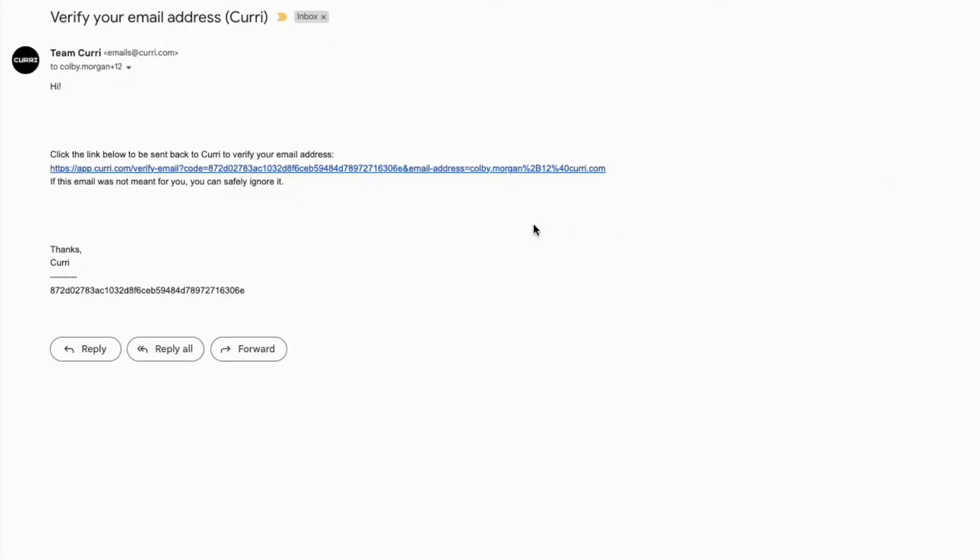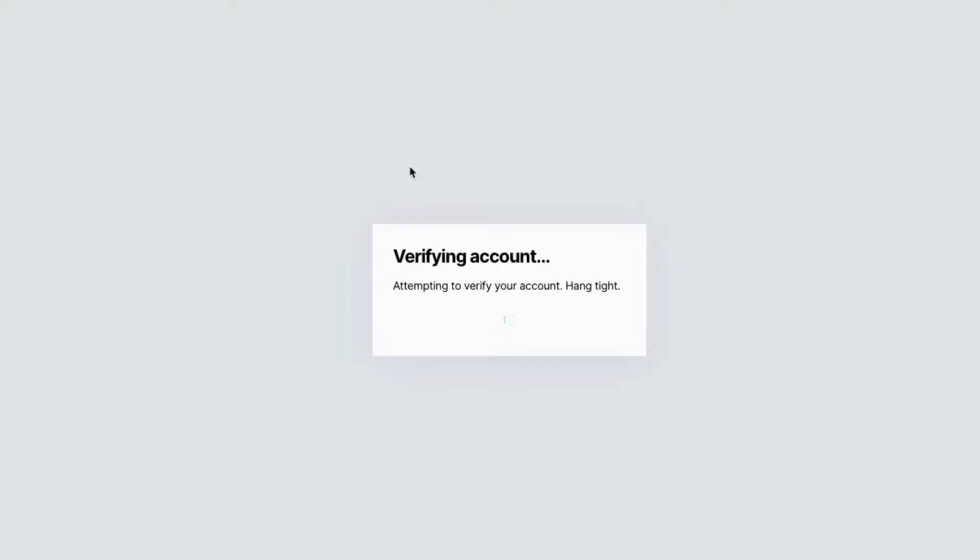You'll then be prompted to verify your email address by clicking the link in your inbox or by using the code option.